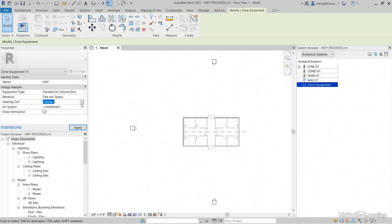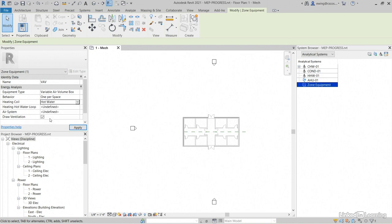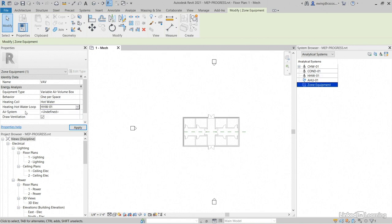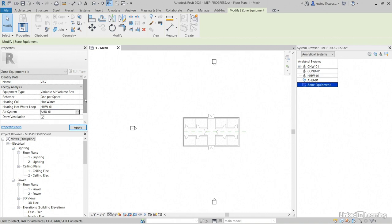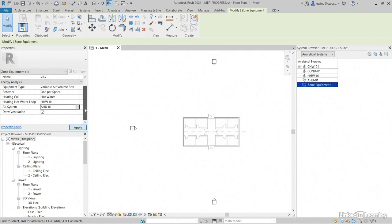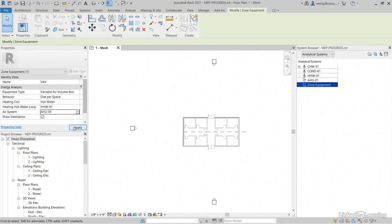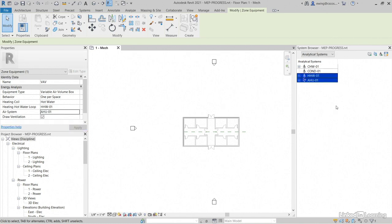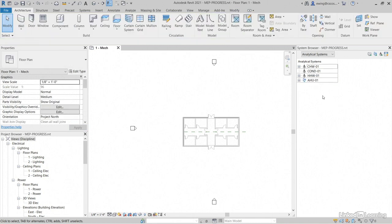So heating coil, our heating coil is going to be hot water. Our heating hot water loop wants to be HHW-01. Our air system is going to be AHU-01, so these are part of that air system. Click apply. There we go. Now if we drill into AHU-01, we have our VAV.